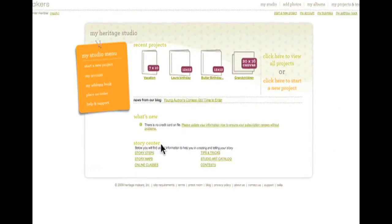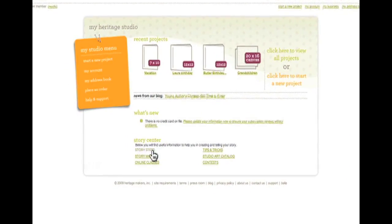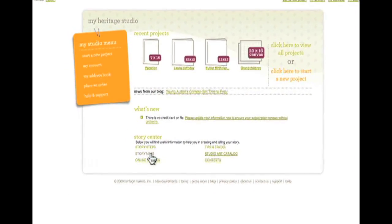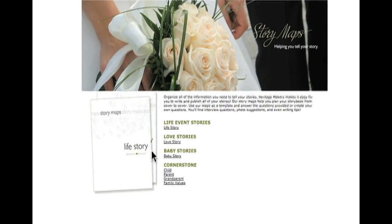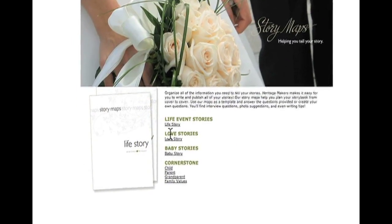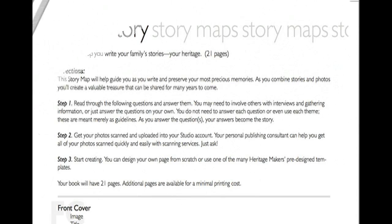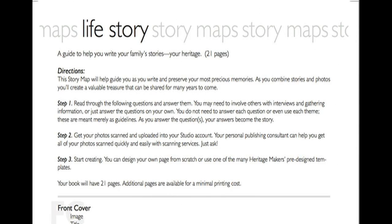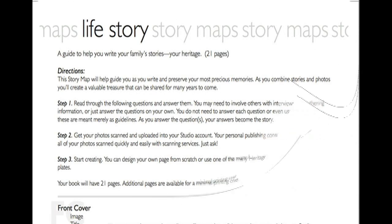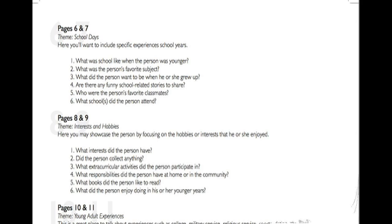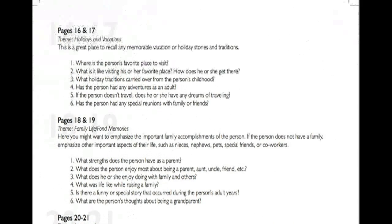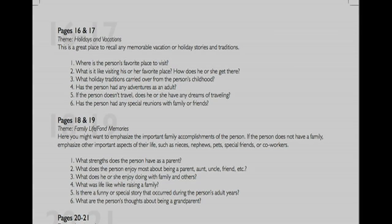If you need a little inspiration for the text, go to the Heritage Makers Story Center. Here you can find story maps, which help guide you with specific questions to stimulate your thinking.